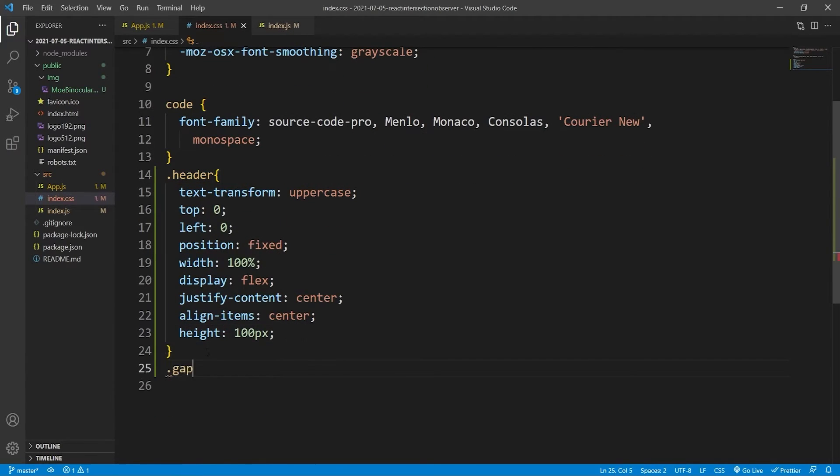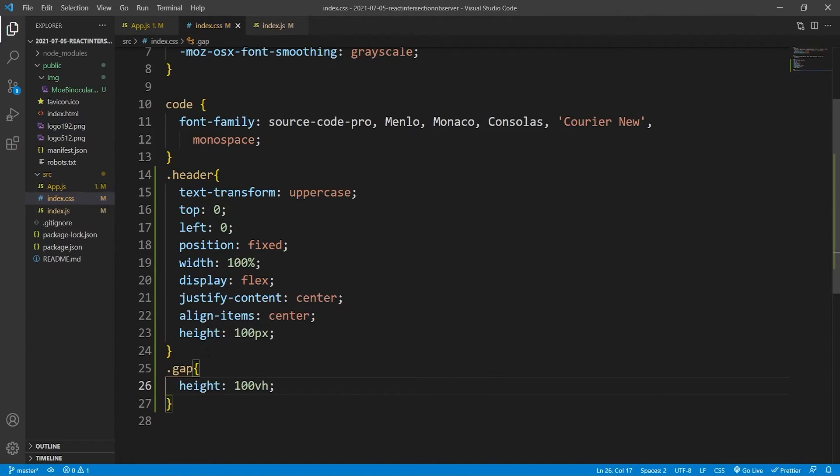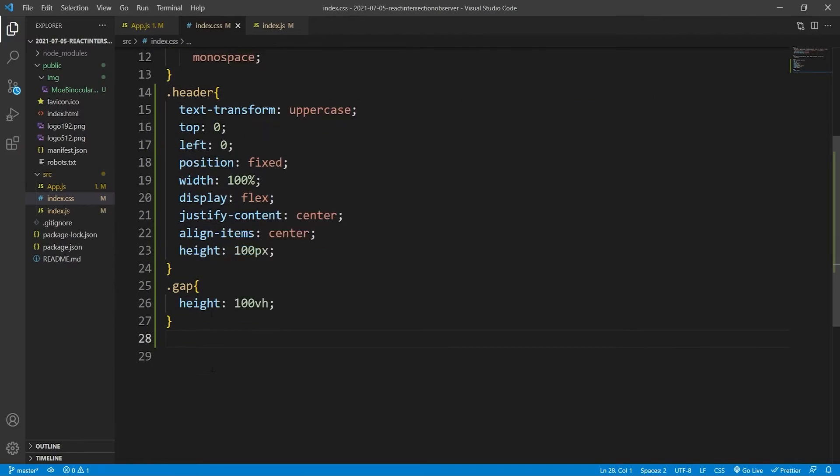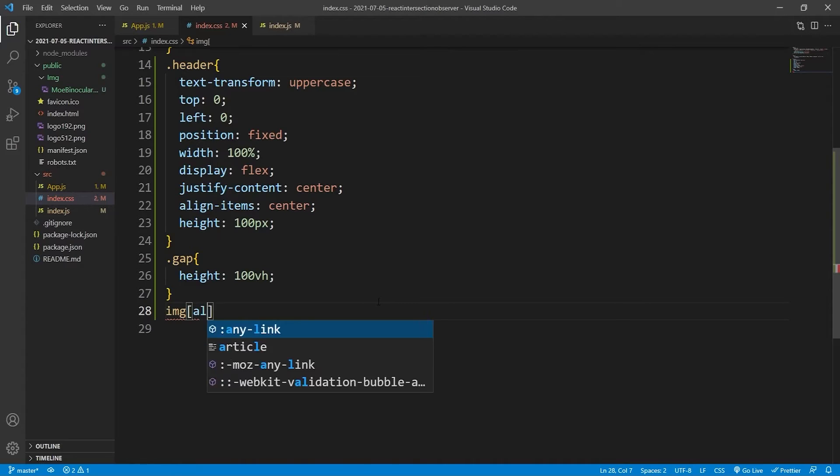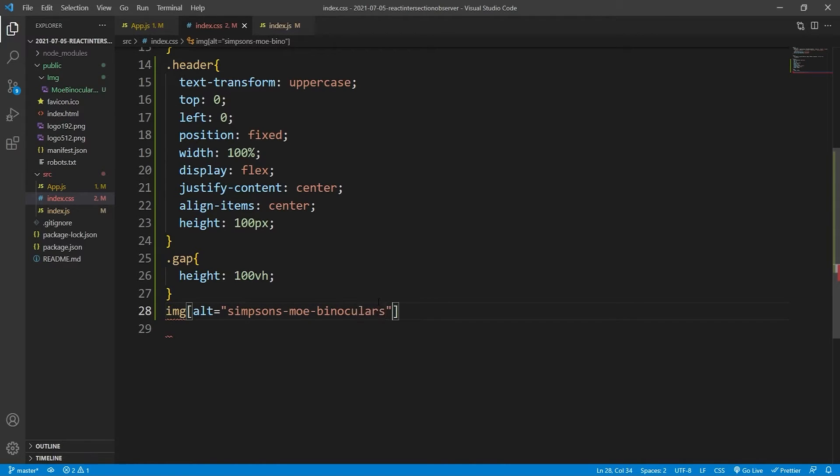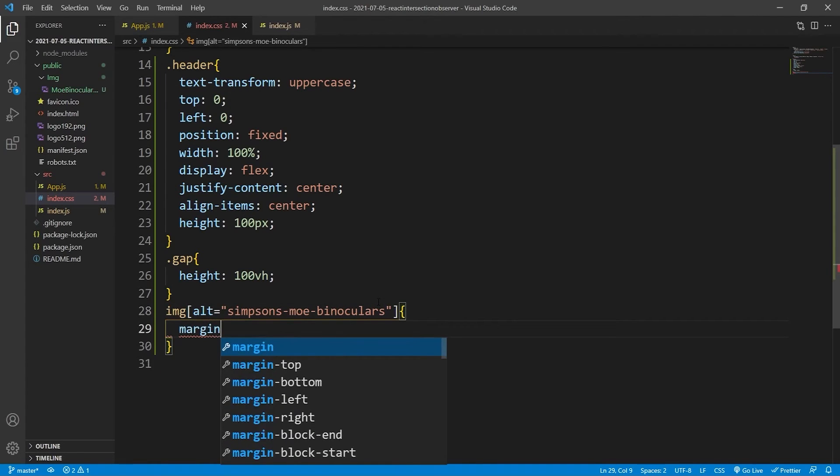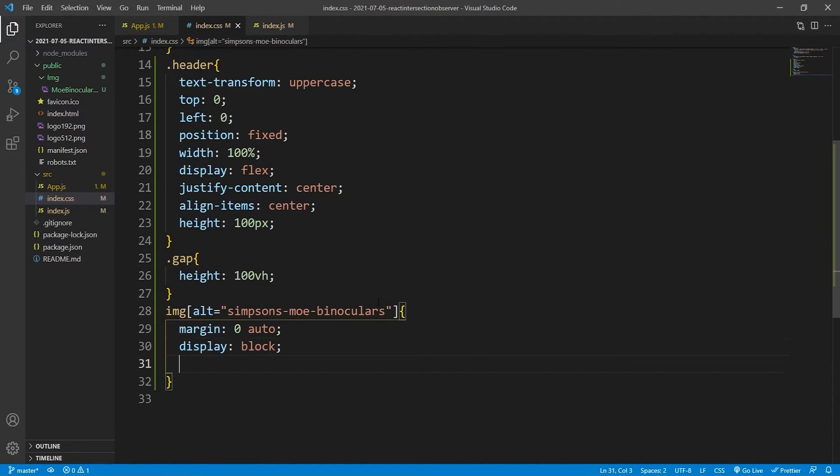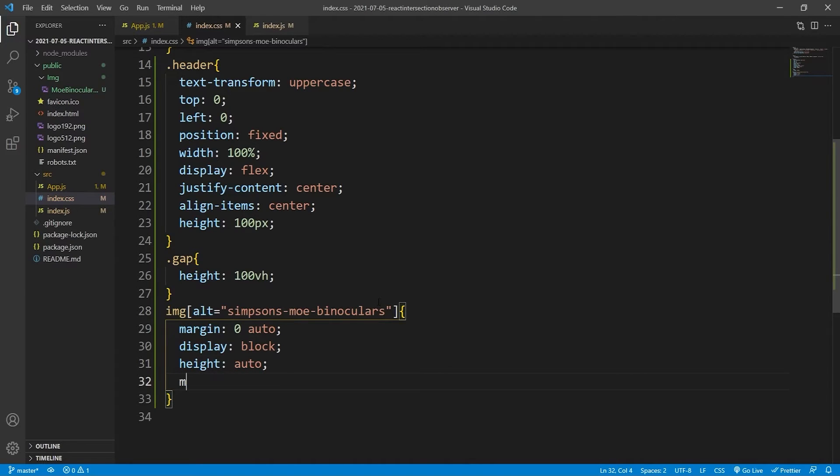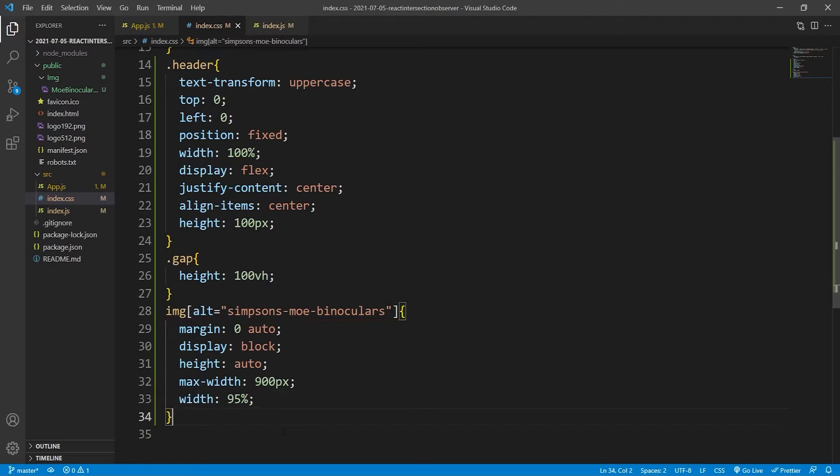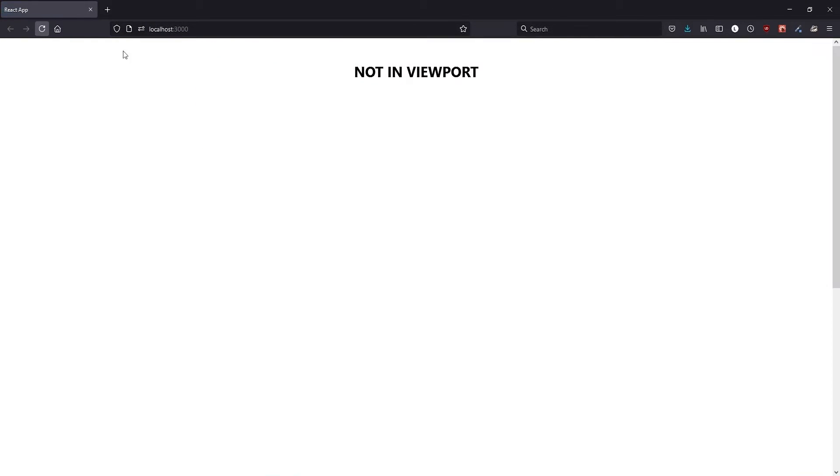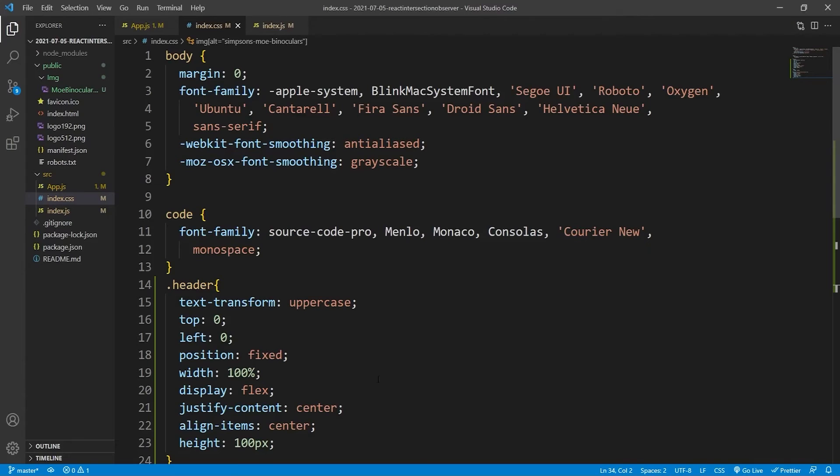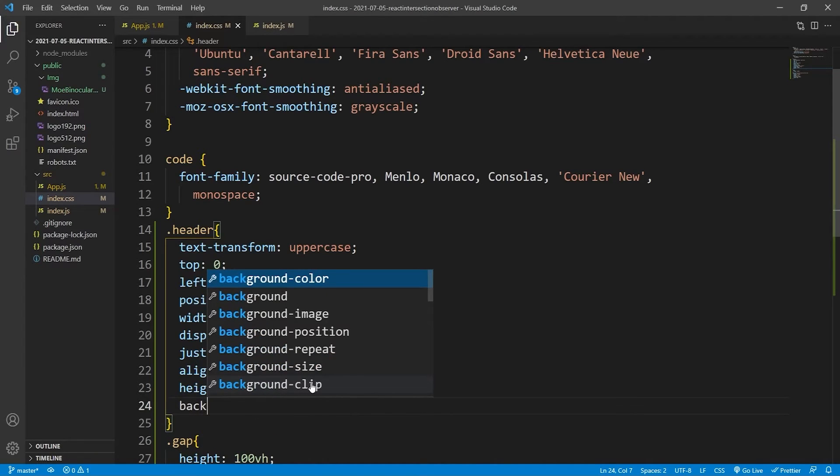And then we'll do gap. That will just be height 100vh. And it's already 100% the width because it's a div. Then we'll target the image. Alt was simpsons mo binoculars. Margin zero auto, and to make sure this works it needs to be display block. Height auto to make it proportionate, max width to make things responsive so it can't be bigger than 900 pixels, but then it can't be smaller than 95%.